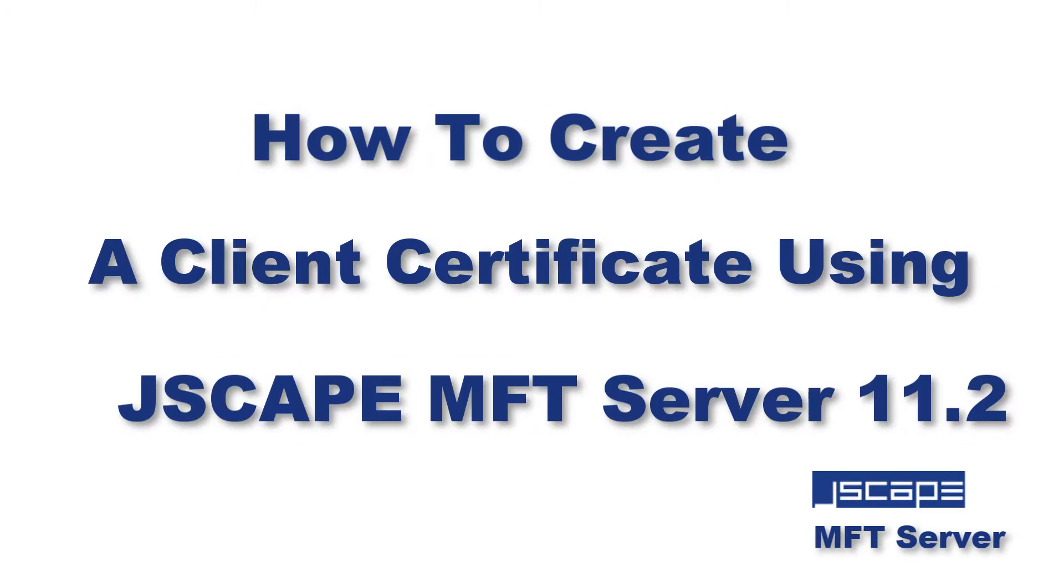Hello there, this is John V, software evangelist at JSCAPE. In this video we'll show you how to create a client certificate. Client certificates are the key elements of client certificate authentication, a method you can use to augment your HTTPS, FTPS, or AS2 server's username password login method.